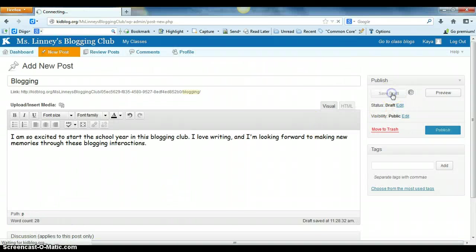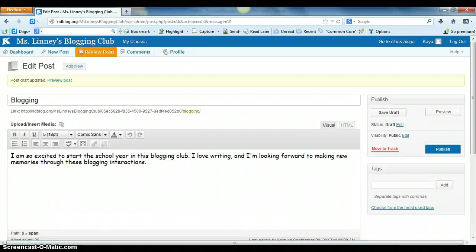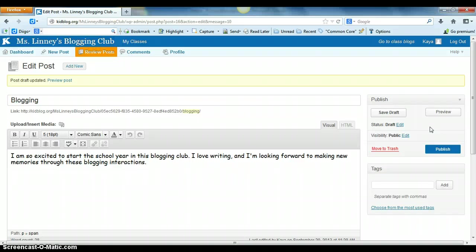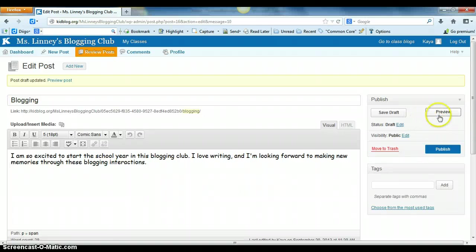Then they can choose save draft. Students would choose the save draft option if they started the blog but didn't get a chance to finish it. Maybe the blog was due for an assignment or for a grade.